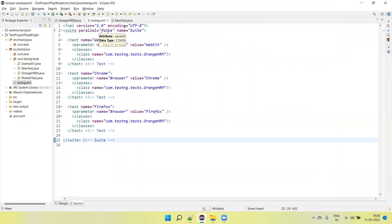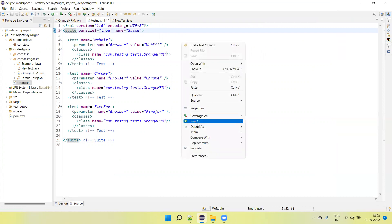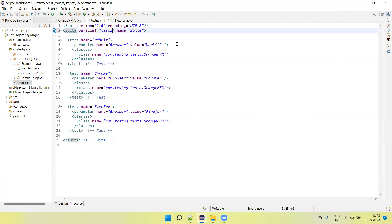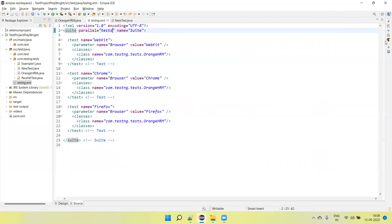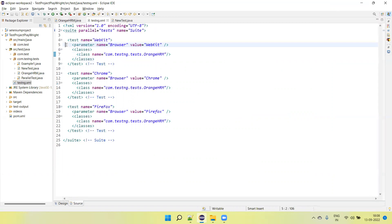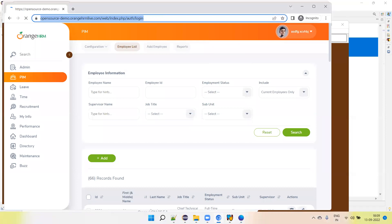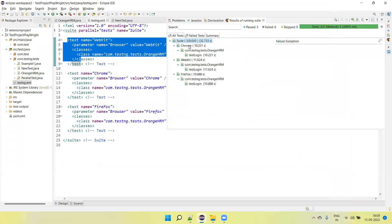But now how do we run these tests in parallel? At the suite level I had parallel equal to false, but if I mark parallel equal to 'tests', it will start running all these tests in parallel. Let me run again — right-click, run as TestNG suite. It launches all three browsers in parallel. You can see all three tests running simultaneously, and you can see the report showing all three passed.